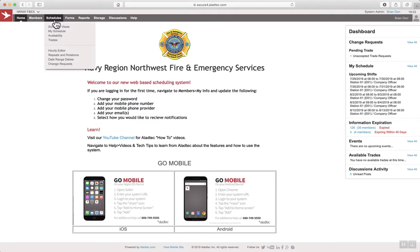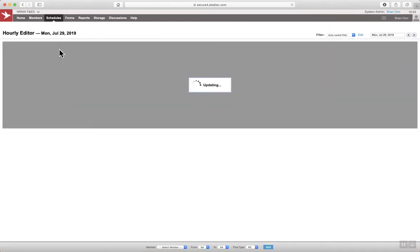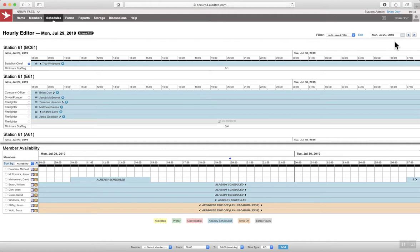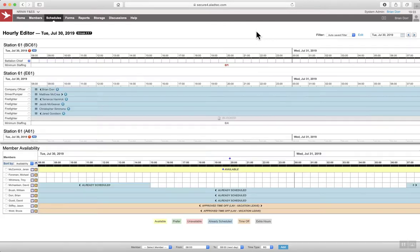If you navigate to Schedules, Hourly Editor, you're looking at Monday, July 29th, but you need to start thinking about your staffing for tomorrow, Tuesday, July 30th. It's late afternoon, early evening, so it's time to make some changes.